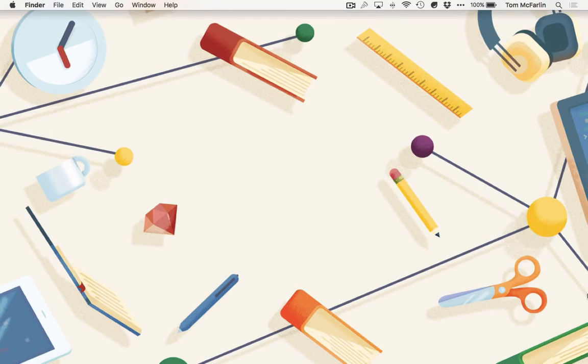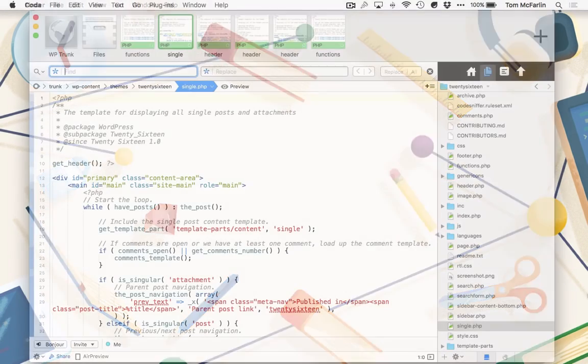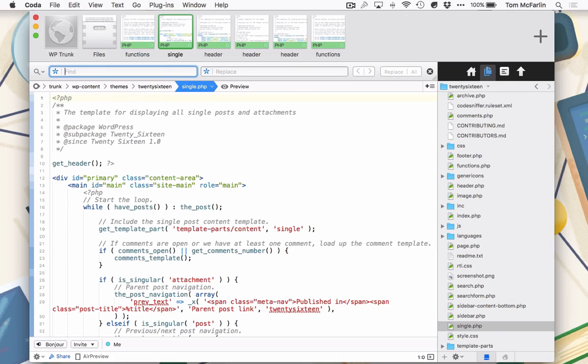Your options are limited in terms of what you're able to do in order to debug your projects. For this particular screencast, I'm going to be using Coda.